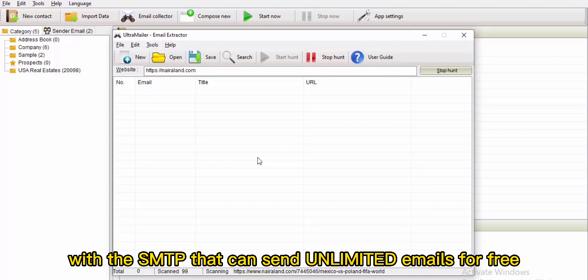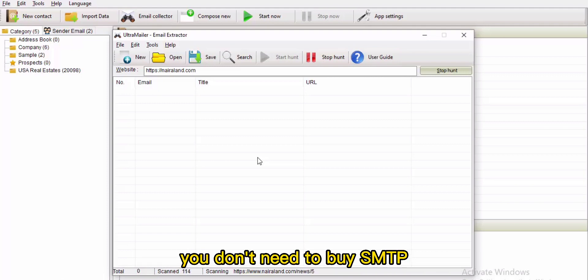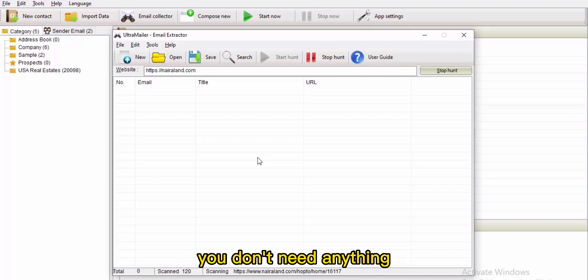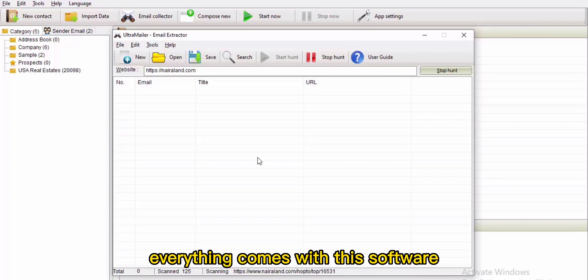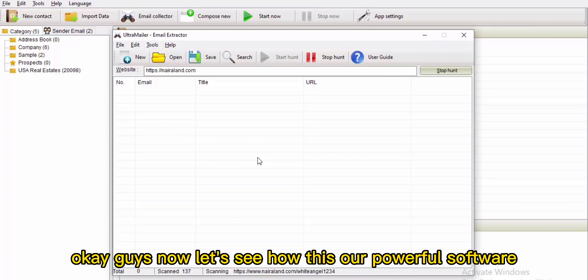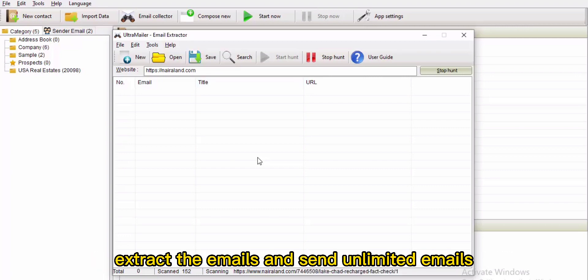This powerful software comes with built-in SMTP that can send unlimited emails for free. You don't need to buy SMTP or anything — everything comes with this software.